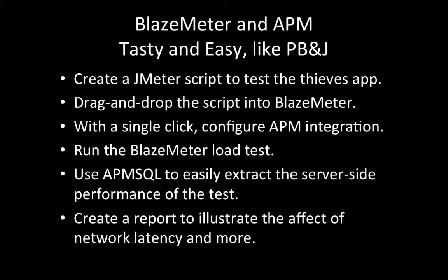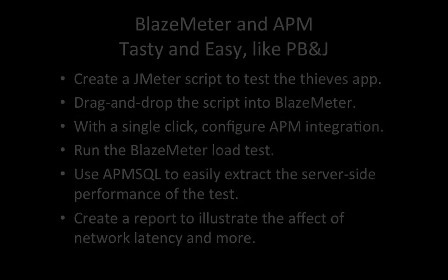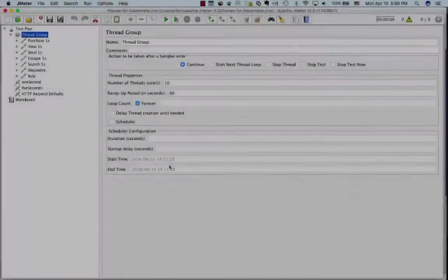How are we going to do this? Easy. If you don't know JMeter, I'll give you a quick introduction and show you how to write a script to load an application. Once you have that script, to get a test going, all you have to do is drag and drop it into Blazemeter. With a single click, we'll configure APM integration. Then we'll start the load test. That's the slowest part of this whole experiment. Finally, we'll extract data using APM SQL so that we have the server-side latencies. We'll take the CSV right out of Blazemeter for the total latencies and we'll create a report that has pie charts just like the ones you saw. Let's get started.